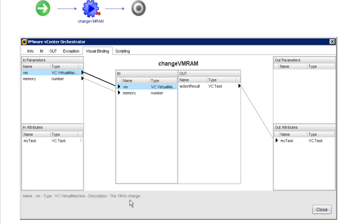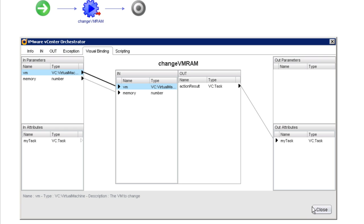In the next video when I show you how to create an action, I'm going to once again emphasize you need to type a description for each of the input parameters that you create so that whoever calls your action will know what the parameters are for. But we'll take a look at that in the next video.